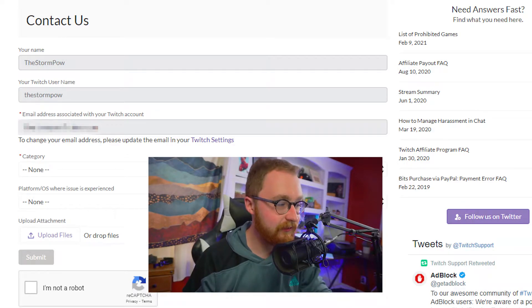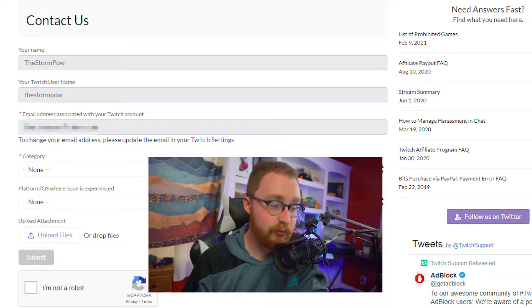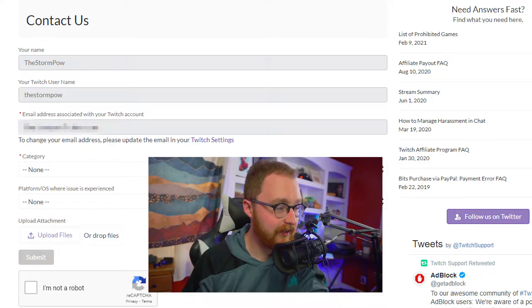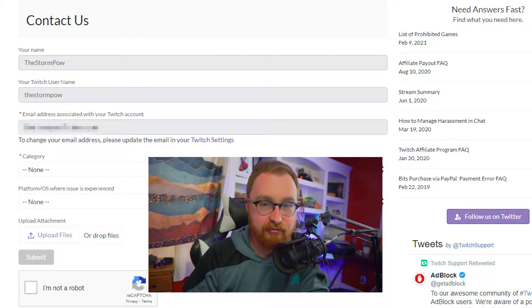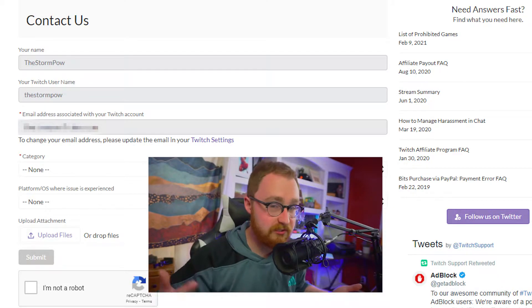Make sure the email address showing up is one you have access to, because that's what they'll use to contact you back. Select 'Twitch affiliate' as your category, then select 'offboarding' as the subcategory. Type in a subject line — it doesn't matter too much, you can just type 'Twitch affiliate offboarding.' Under description, just type a confirmation that you would like to leave the Twitch affiliate program. This is just going to go to a support agent, so just let them know you'd like to leave effective immediately.